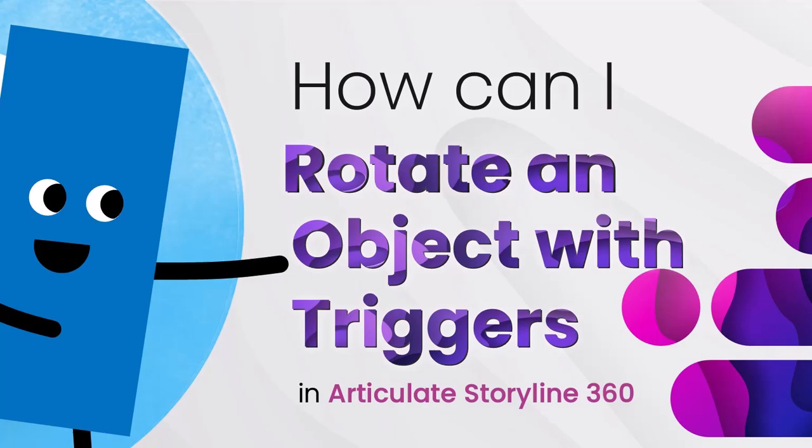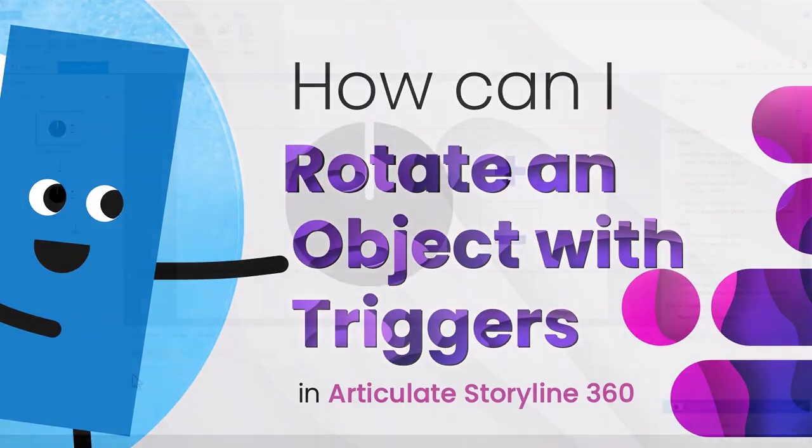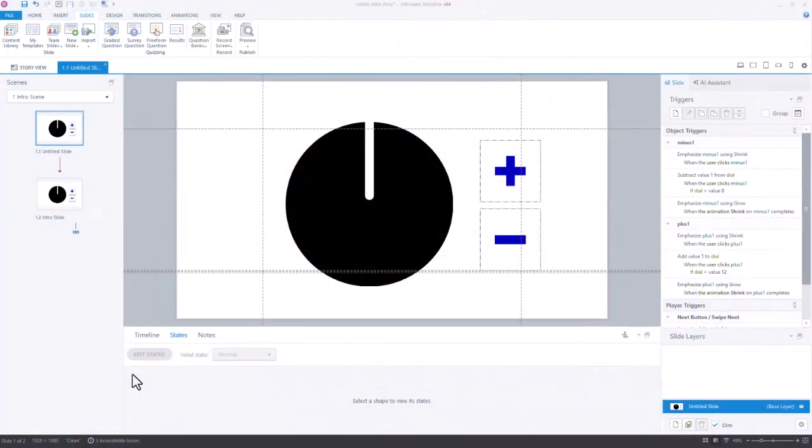Recently, in the eLearning Heroes community, someone asked a question about how they could rotate the state of an object using triggers, because it doesn't seem to be possible, and I answered showing how you could do that. Let me show you what I did.